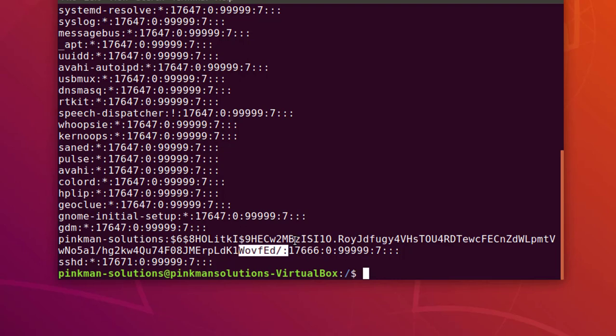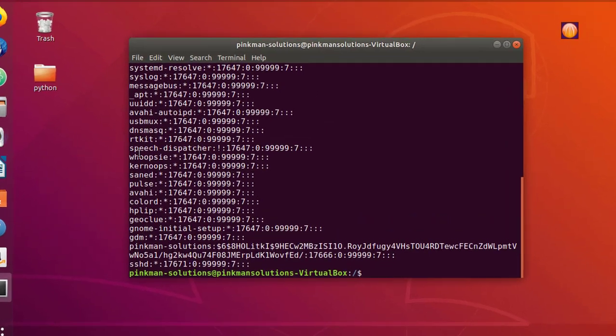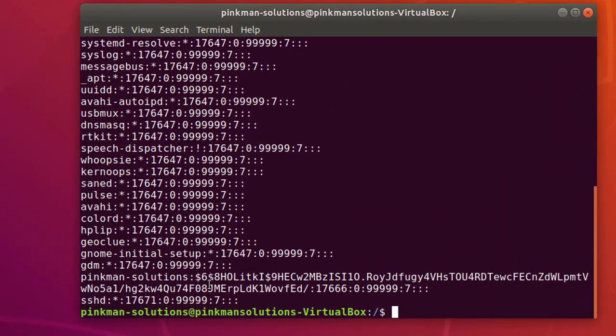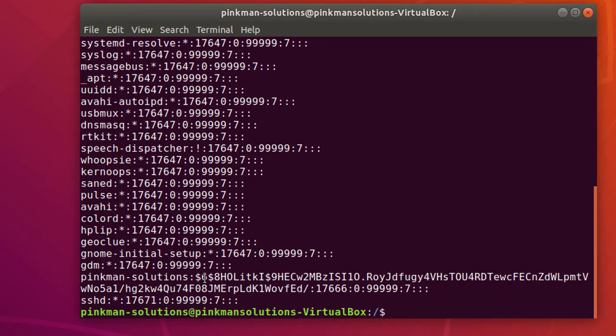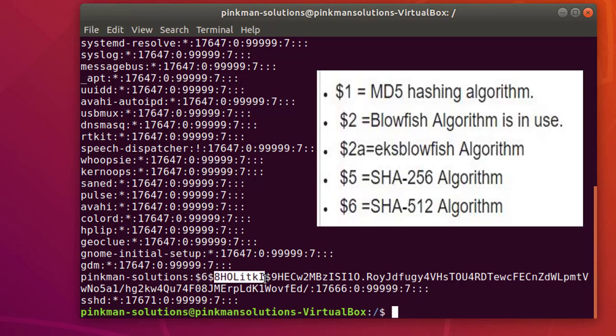So I'm going to open up my Atom editor here. Let's understand what this hash means. The first number after the dollar sign means the algorithm which is used to hash the password, and the second field between two dollar signs is the salt which is used to hash the password.